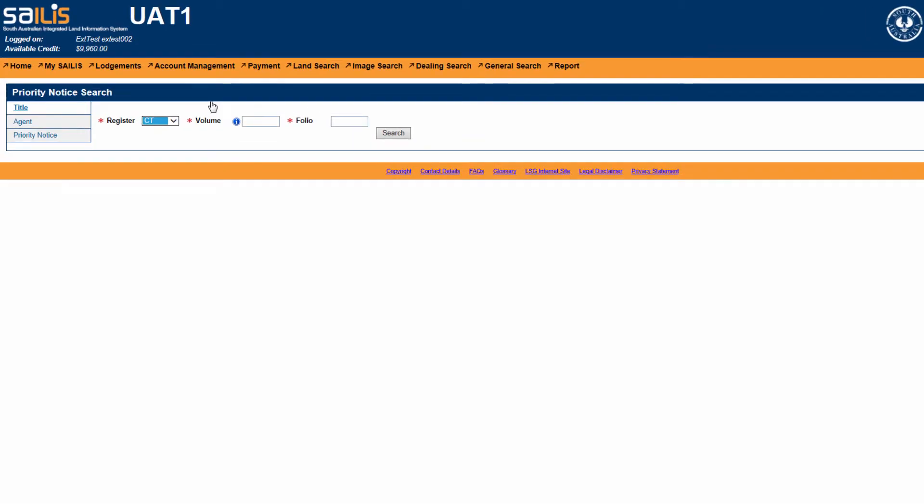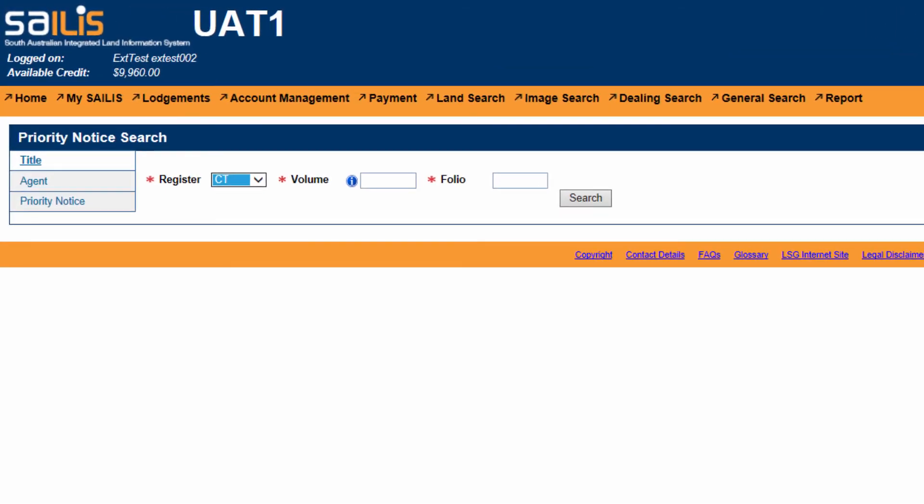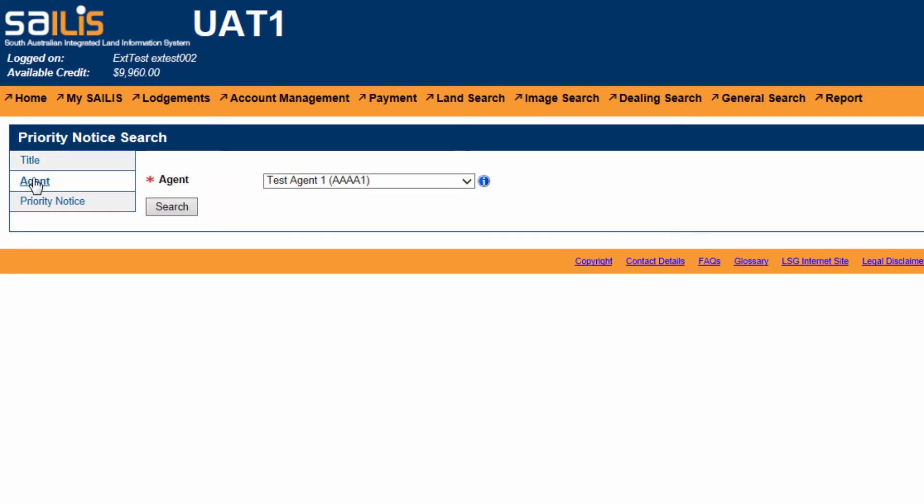hover your cursor over the Lodgements menu option and click Manage Priority Notice. This will direct you to the Priority Notice Search home screen. You have the ability to search using a title reference,